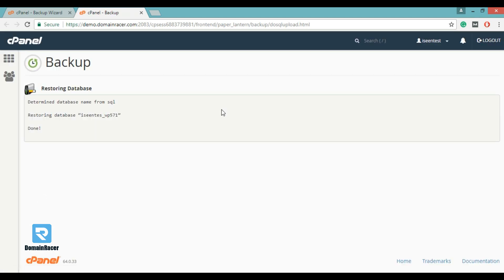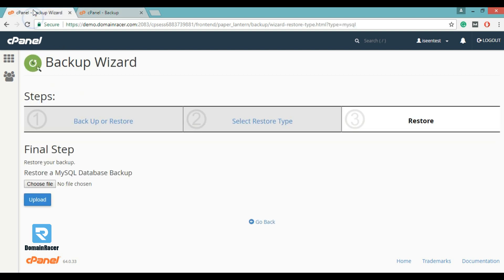So, this way we have restored MySQL database. Now click on select restore type.